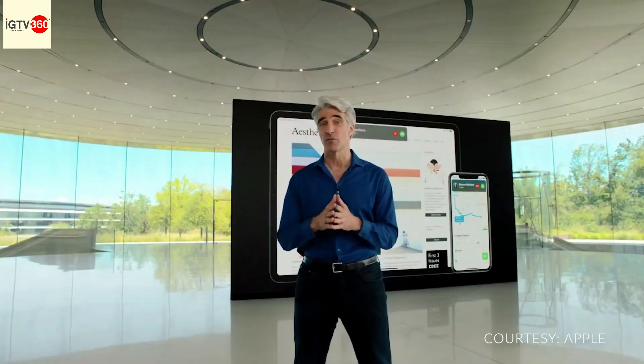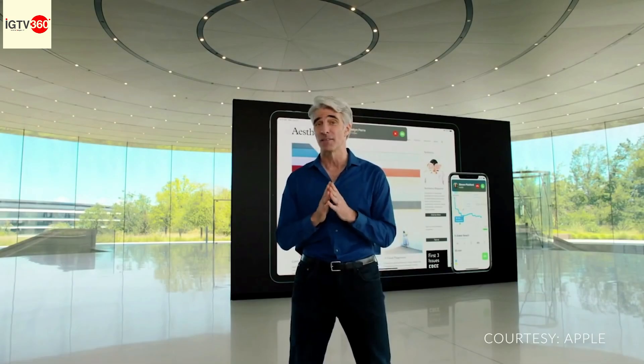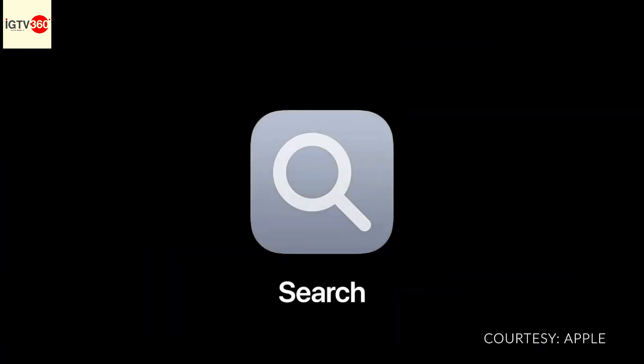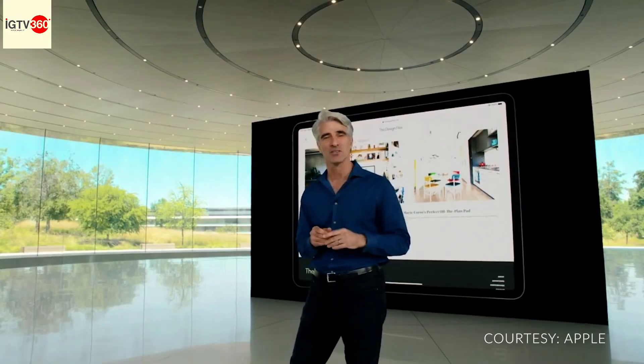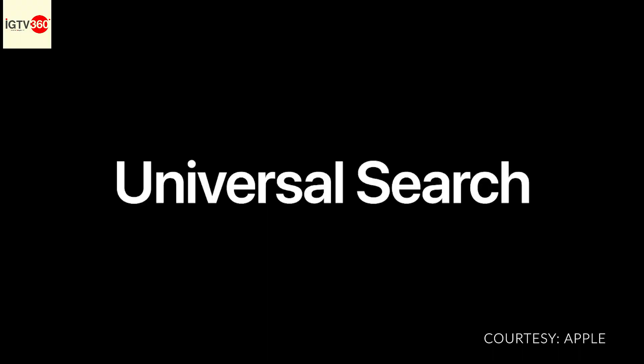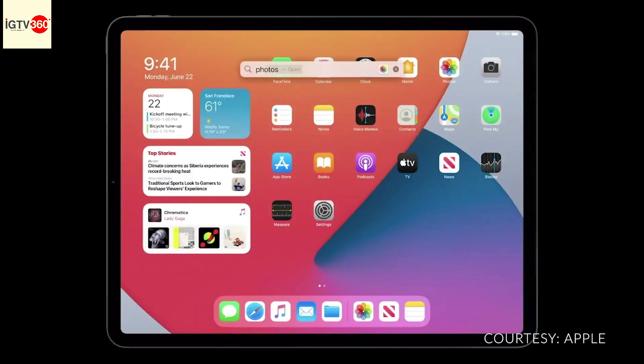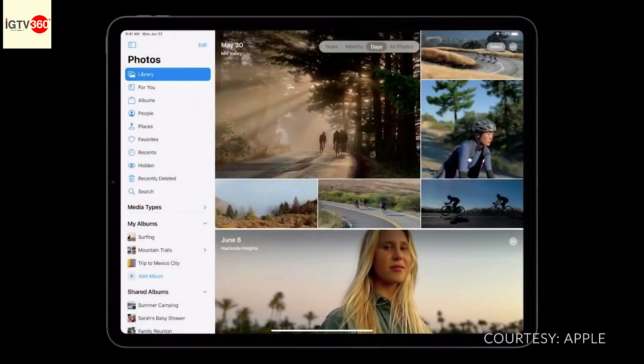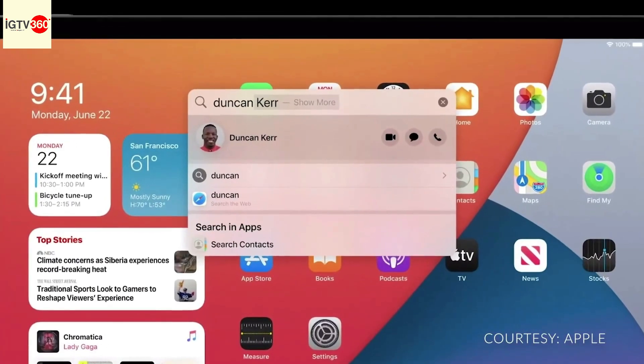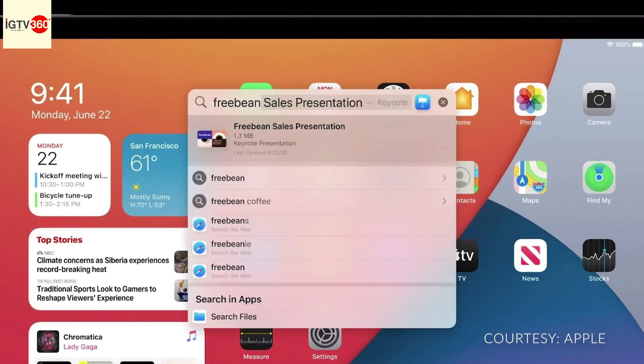There's one more key experience we've redesigned for iPad this year: search. We've rebuilt search from the ground up to be universal — the single destination where you can start all your searches. It's better than ever as an app launcher; just start typing a few characters and instantly get to where you're going. It's also great for finding contacts to message, call, or finding documents.